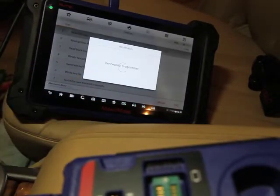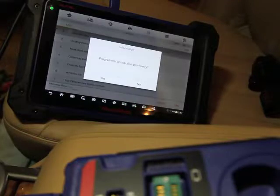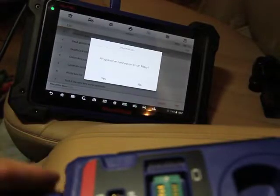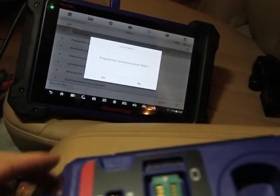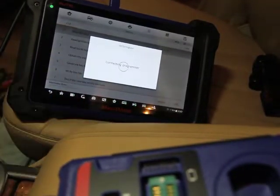Alright, the programmer has been connected. Let's see, something's not right here. Nope, not all the way in. Let's try that now.